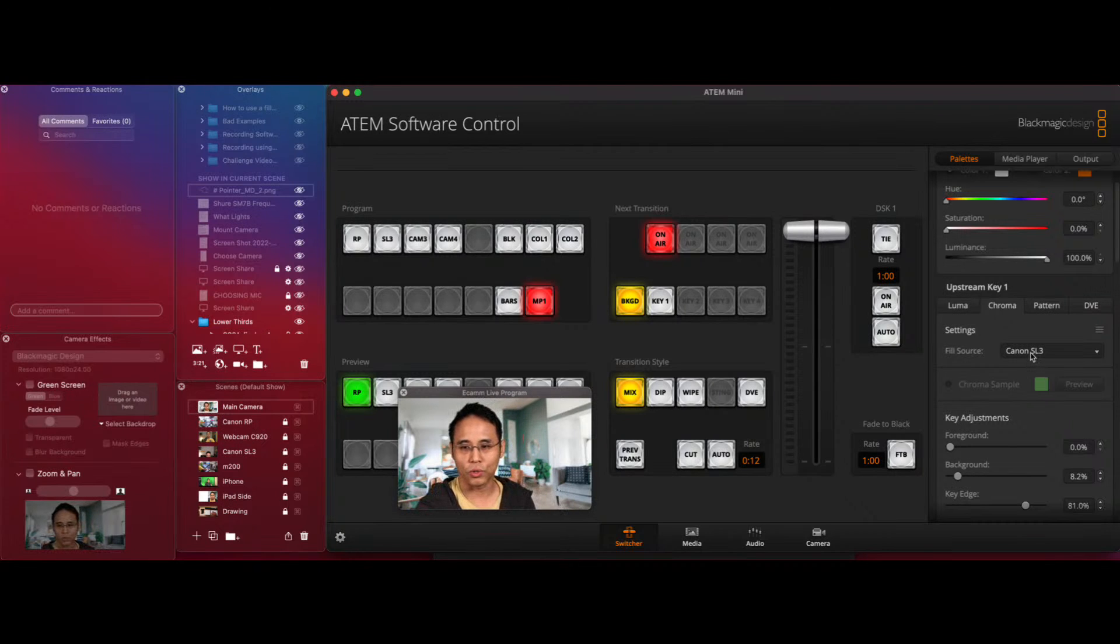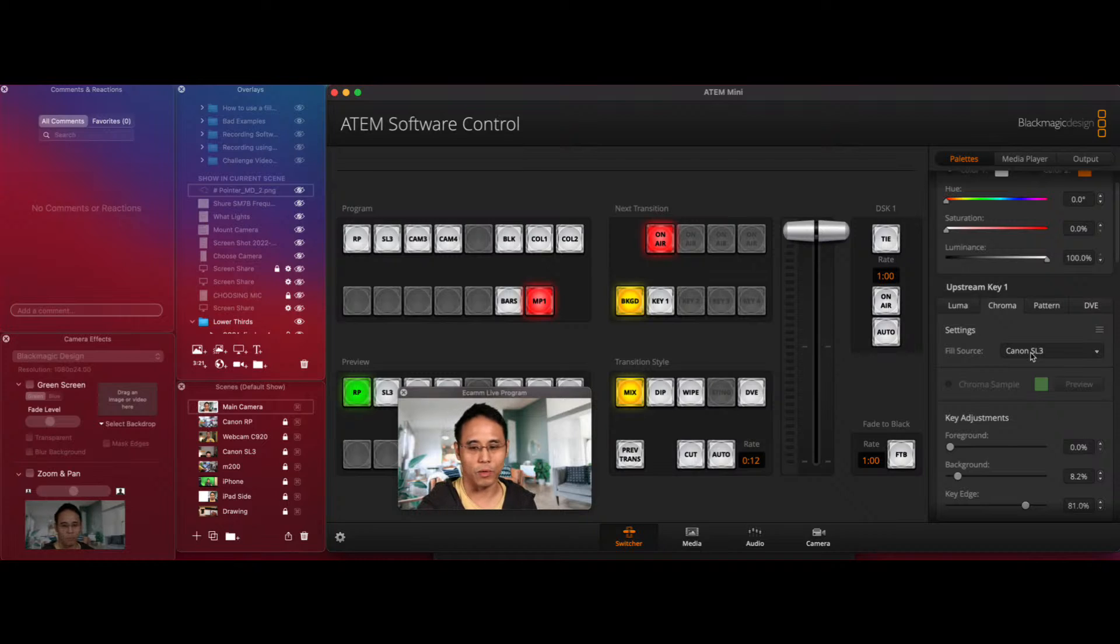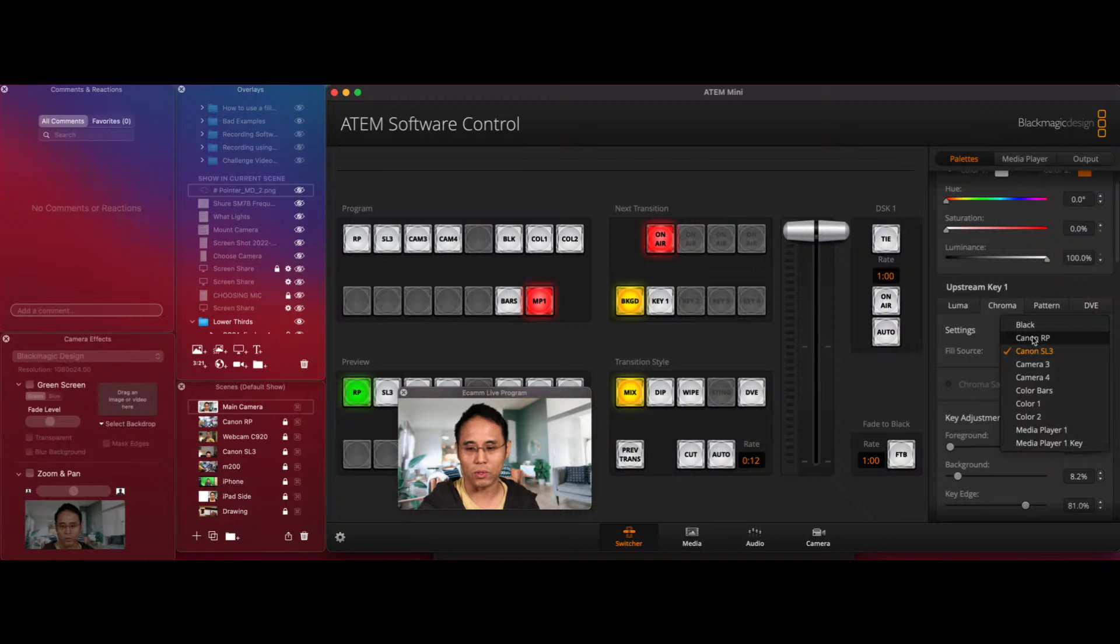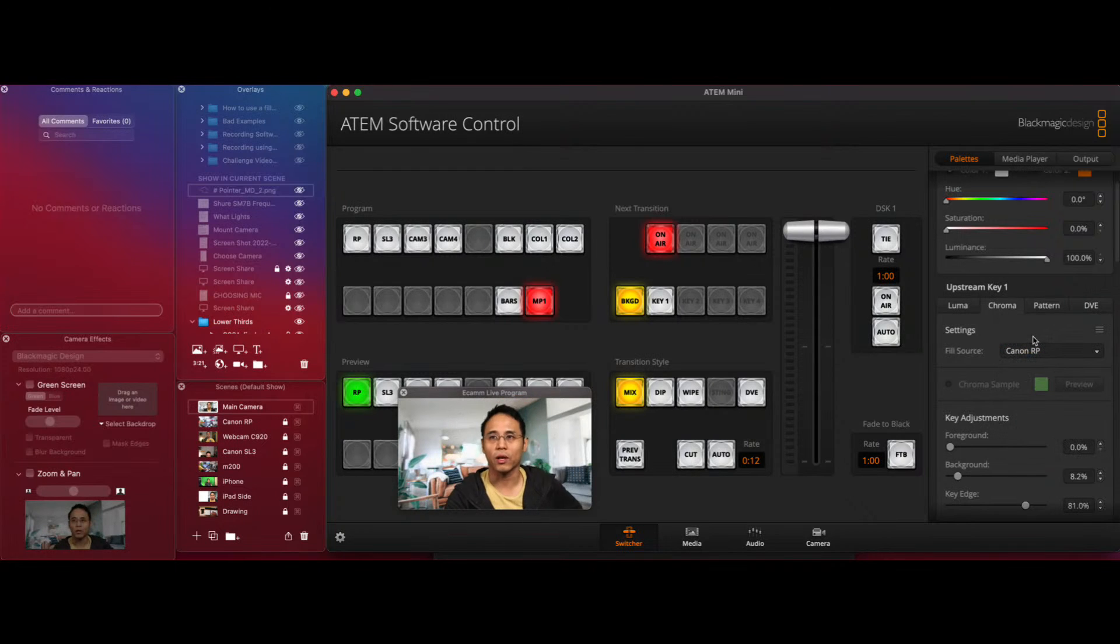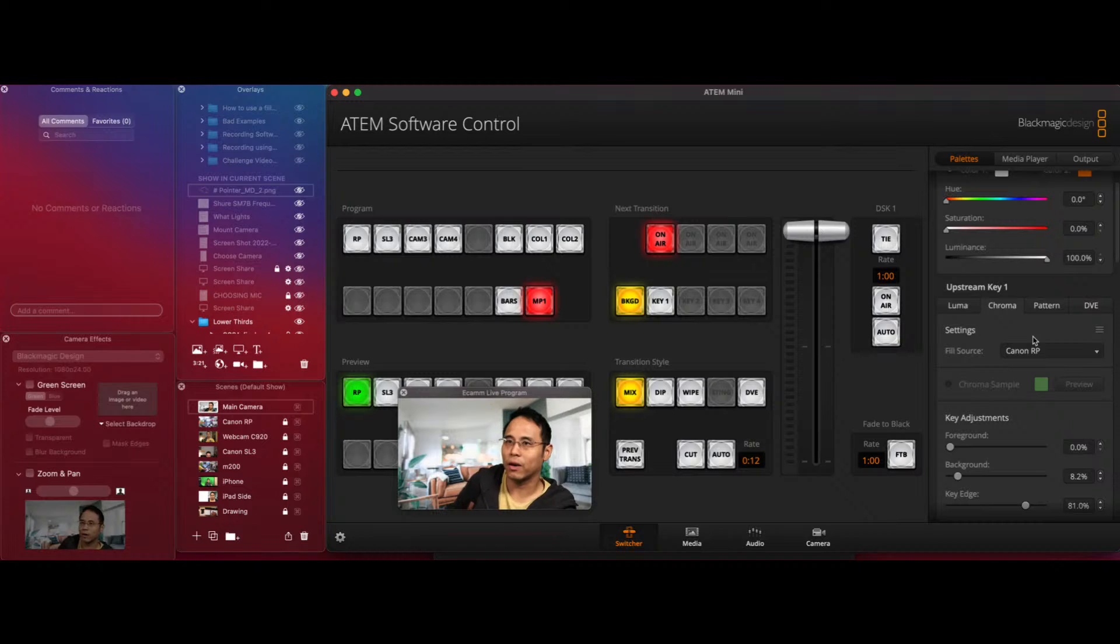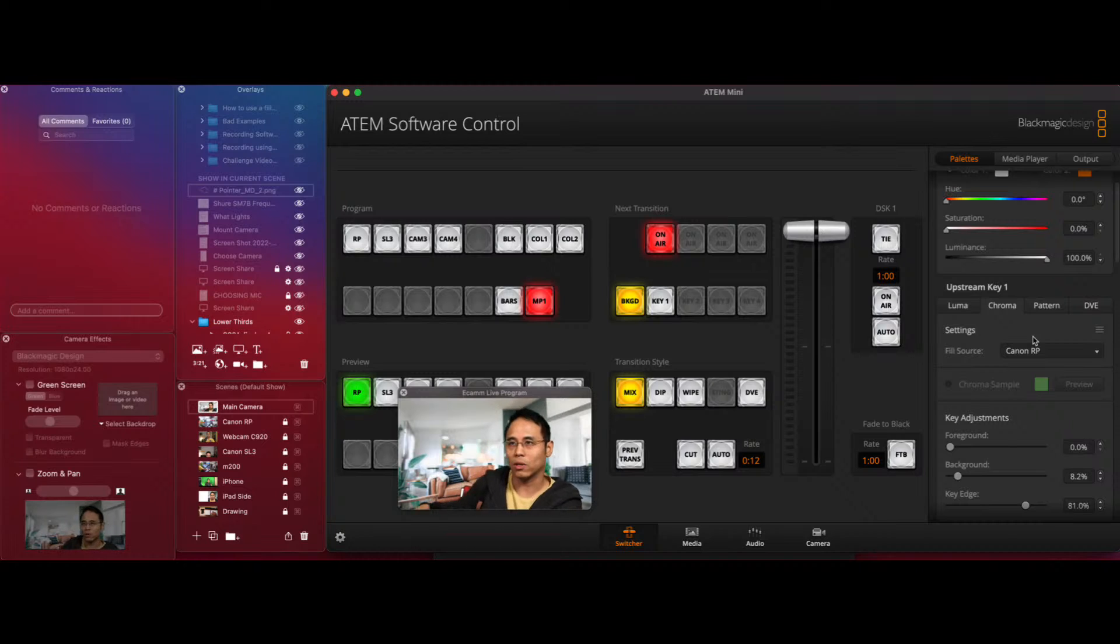And if I want to switch to the full frame camera, the Canon RP, then all I have to do is switch to it by using the software. So let's just switch to it now and I'll have to sit down. So as you notice, I don't have my chair when I'm standing up. And when I'm sitting down, I do have my chair over here.